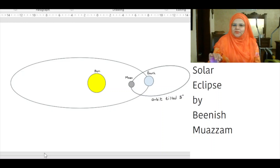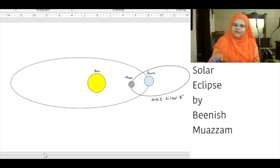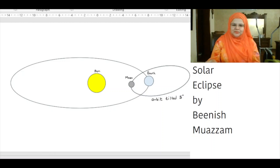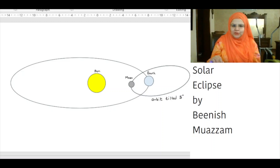The moon's orbit is tilted about 5 degrees compared to the plane of earth's orbit around the sun. Because of this tilt, the moon as seen from earth's perspective usually passes above or below the sun when it passes between the earth and the sun.